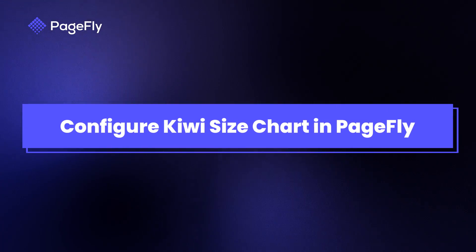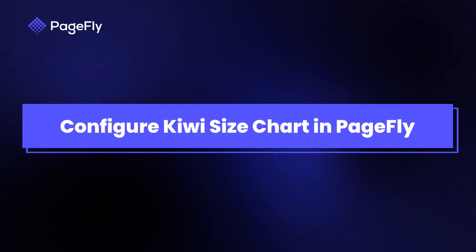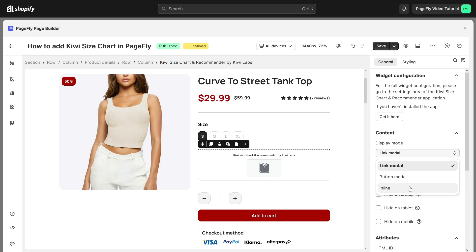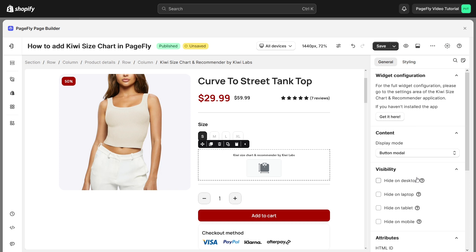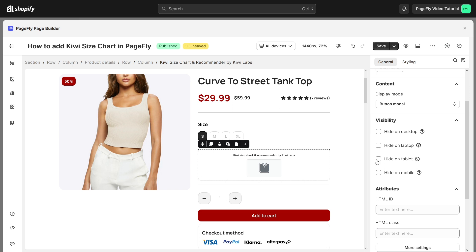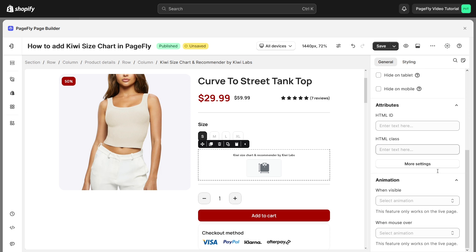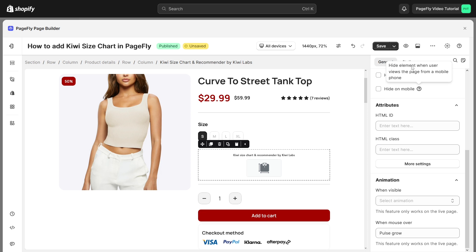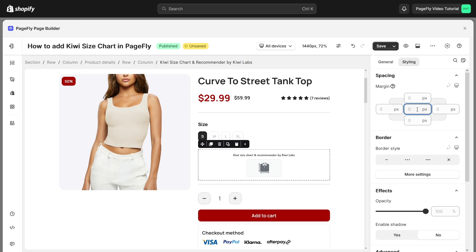Next, I will guide you how to configure the Kiwi Size Chart in PageFly. In the General tab, you can choose different types of display mode including link modal, button modal, or inline. Please note that this option will overwrite the settings inside the Kiwi app. Scroll down — you can also add attributes, visibility, and animation. In the Styling tab, you can customize styles such as margin, border, and effects.